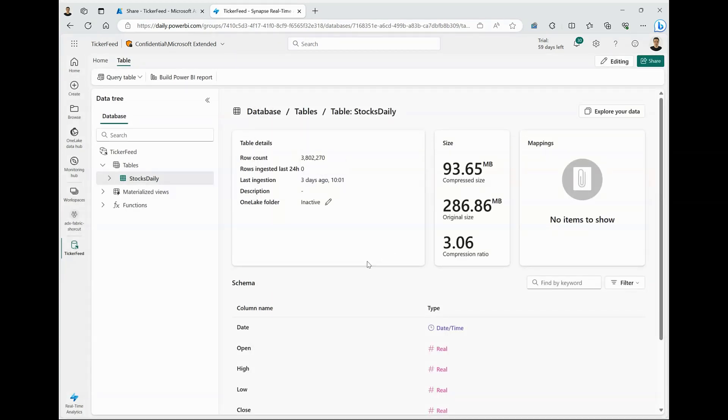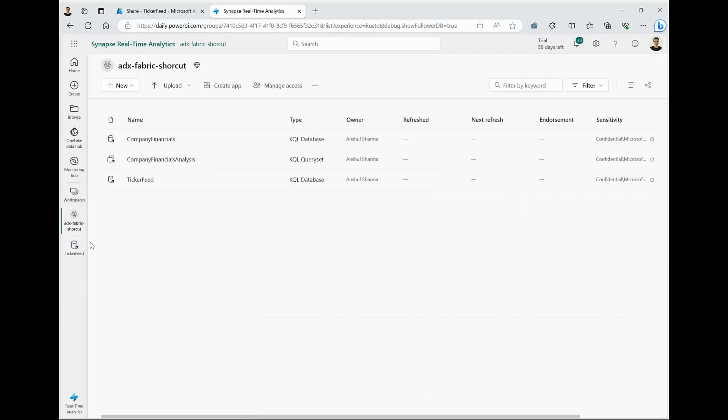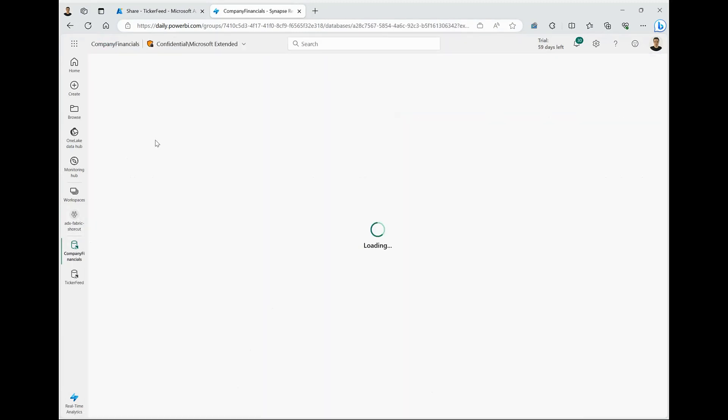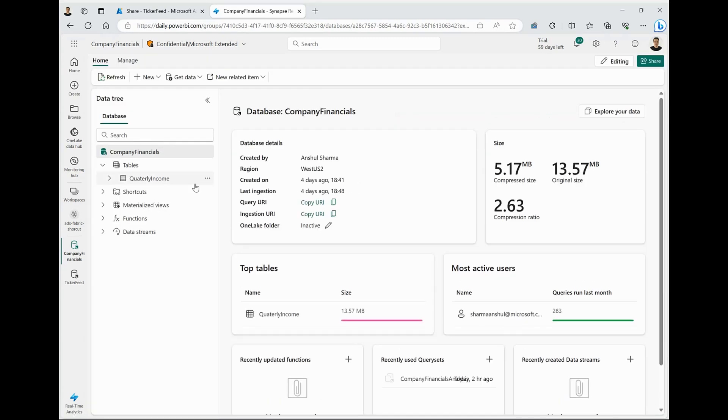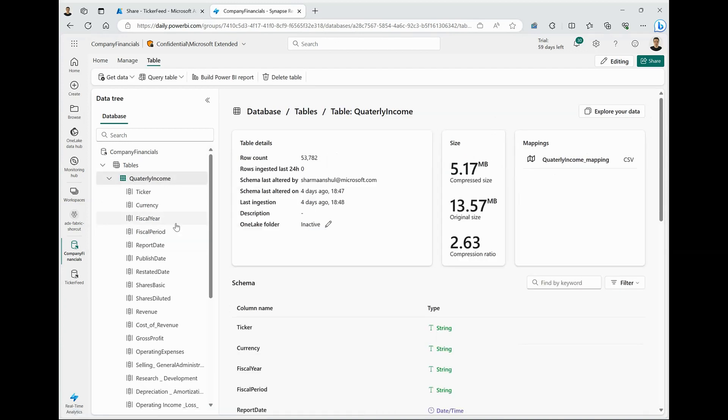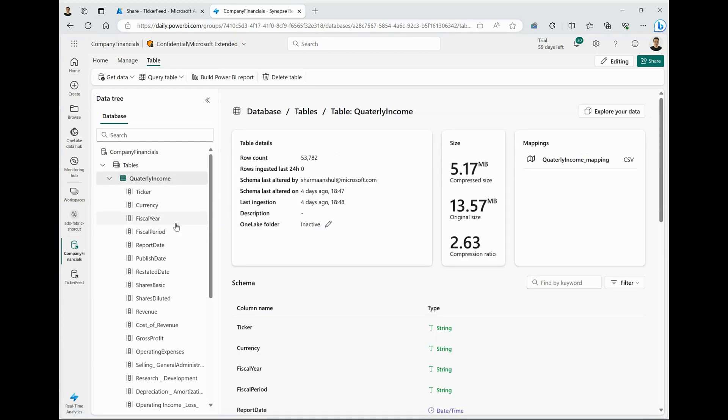Now, as and when the provider will update the feed on their site, it would be automatically reflected to us in real-time. And what I also have in this particular workspace is a company financial database, which includes the quarterly income announcement for all the S&P 500 companies for the last few years.